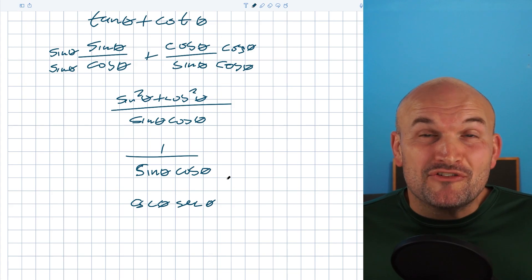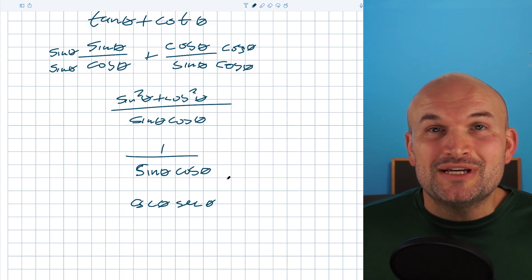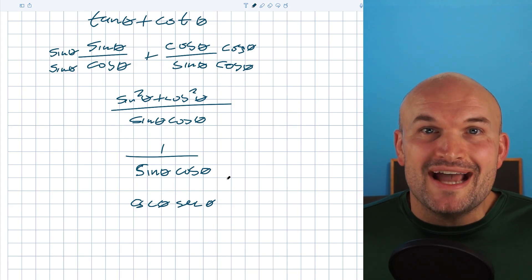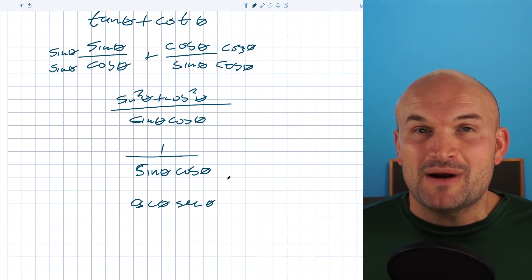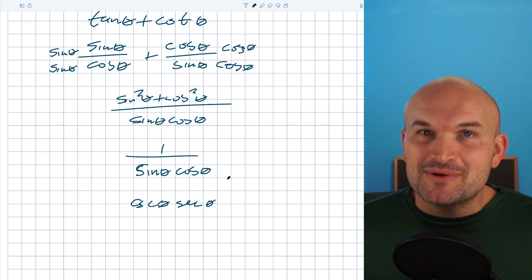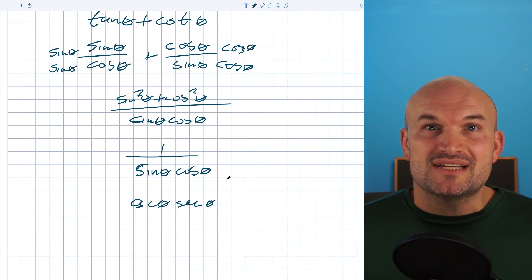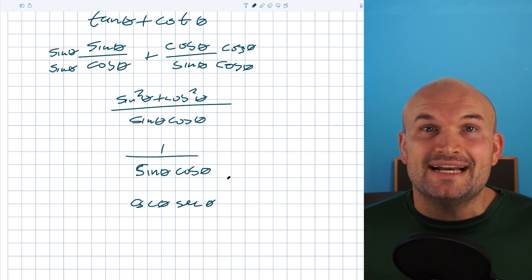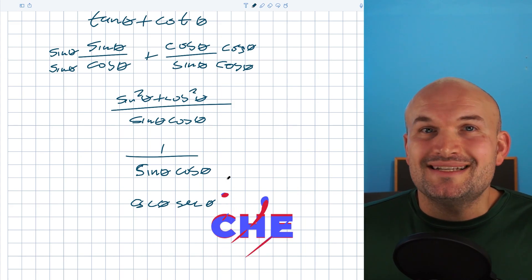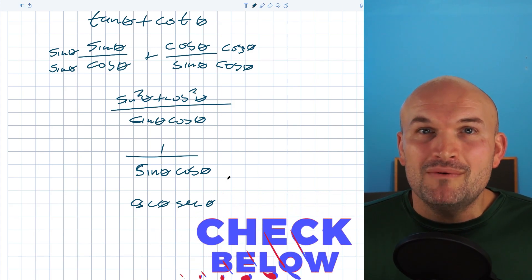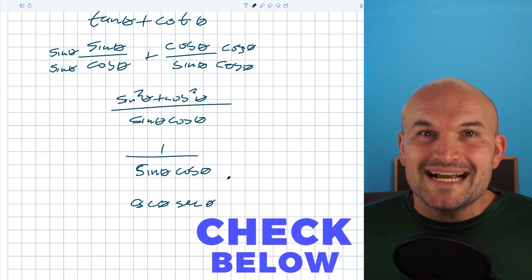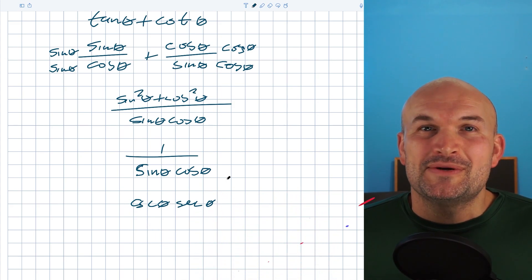Those are your four tips you can use to simplify your trigonometric expressions. I hope this video is helpful. If you want more examples of me simplifying expressions, check the examples down below or check the next video. Cheers.